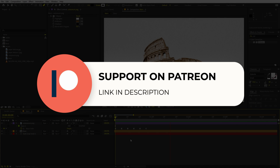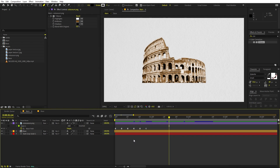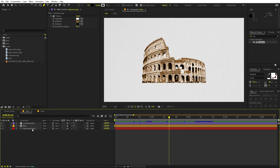Before we continue, if you enjoy my work and want to support me, check out my Patreon page — you'll get access to tutorial project files and exclusive templates available only to patrons. The link is in the description. Now let's continue — we have our stop-motion look.